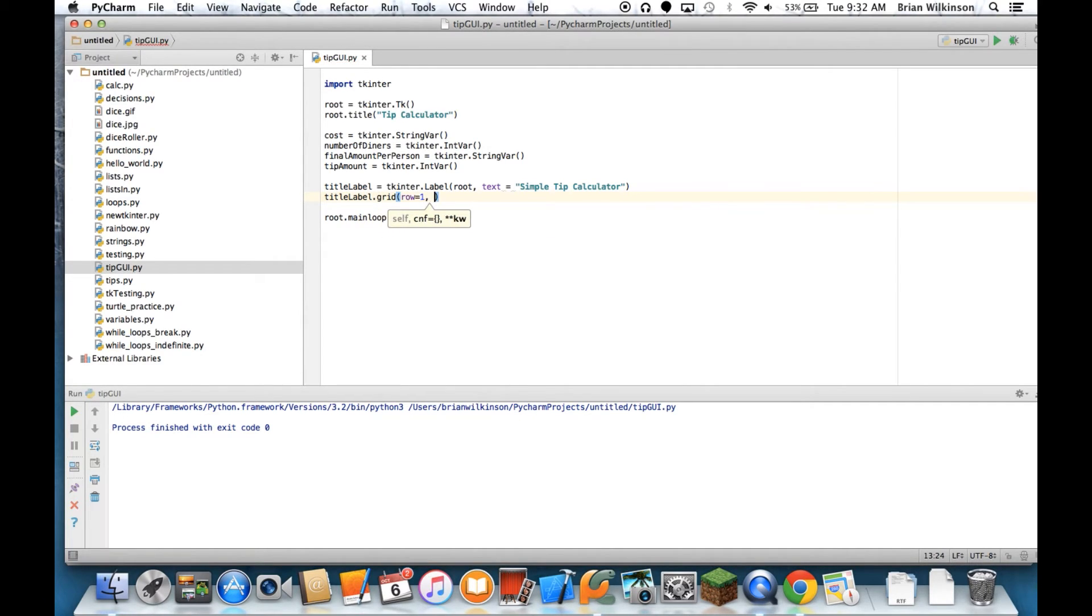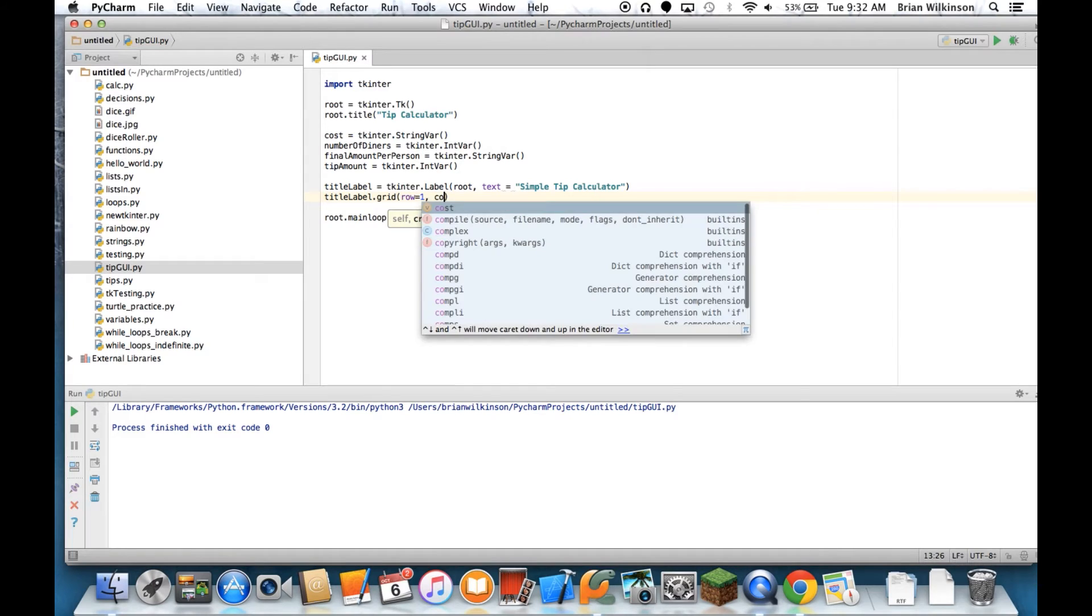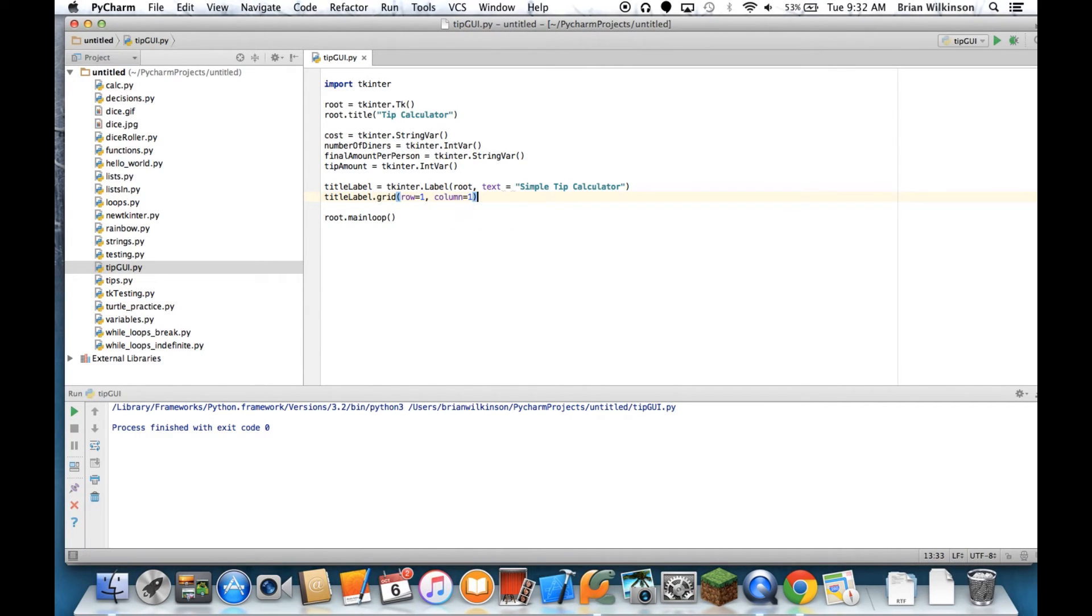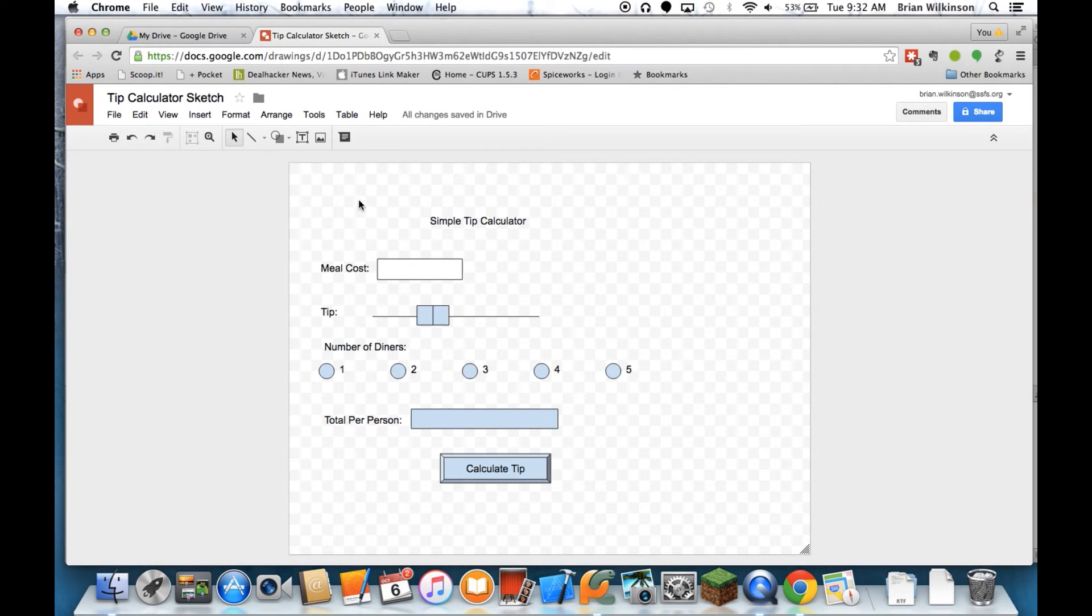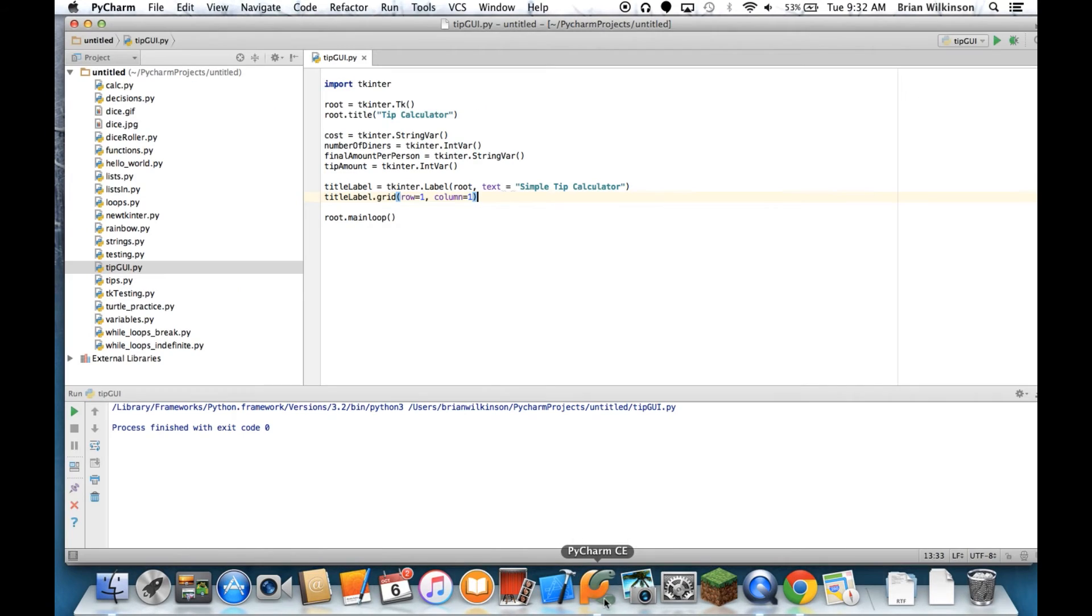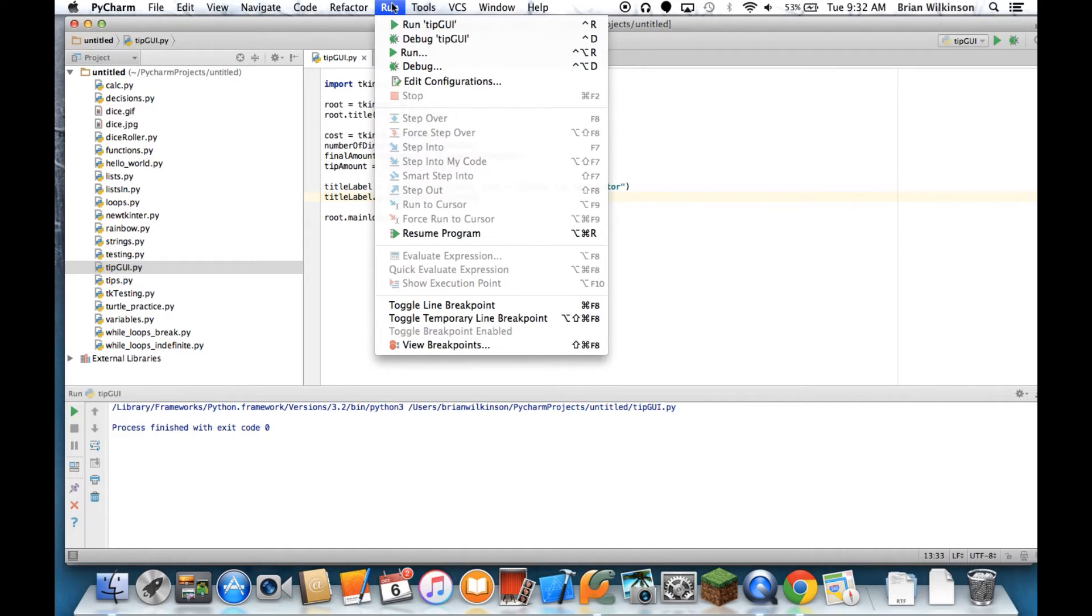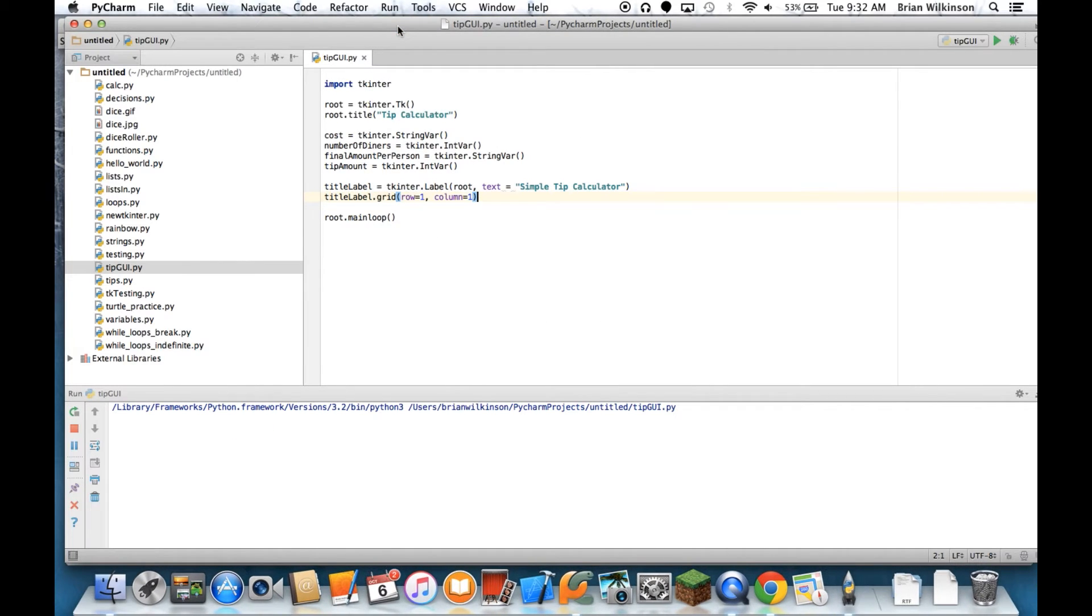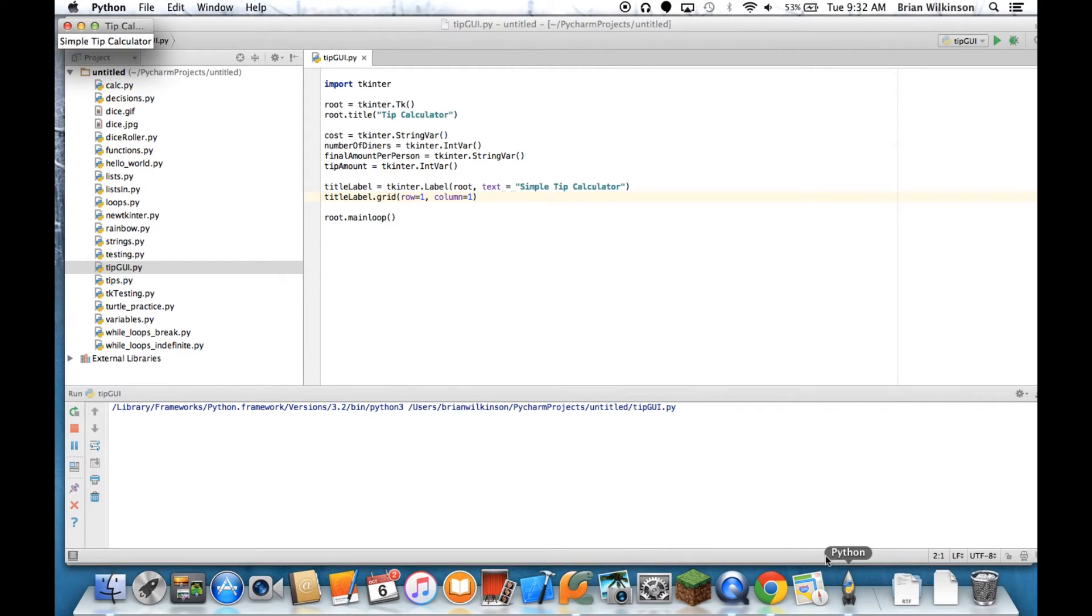So we're going to go titleLabel.grid, and we're going to put it in the first row, and the first column. And if we go back to our sketch, it is kind of in the first row, and there's only one column at this point. So it's the first row, first column, and we're going to adjust some of this later. So now let's go ahead and run this. And I have a label, SimpleTipCalculator.